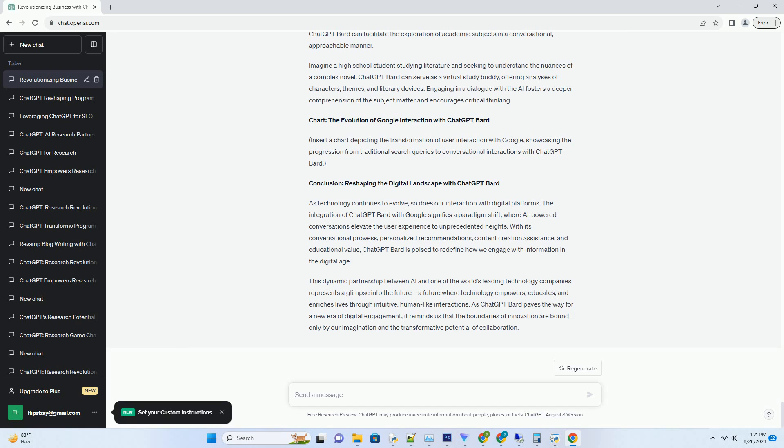The Collaborative Learning Journey: AI as an Educational Partner. The integration of ChatGPT Bard with Google has far-reaching implications for education. The AI's ability to engage in conversations and provide insightful explanations makes it a valuable educational companion.